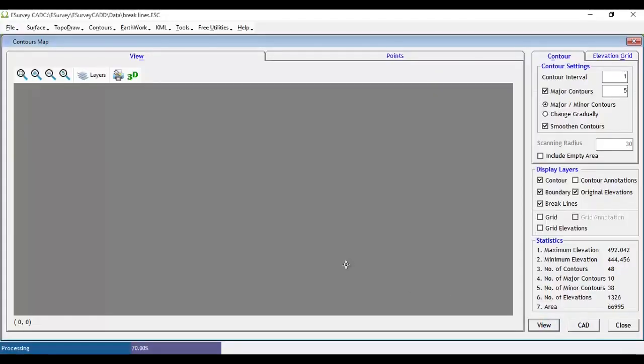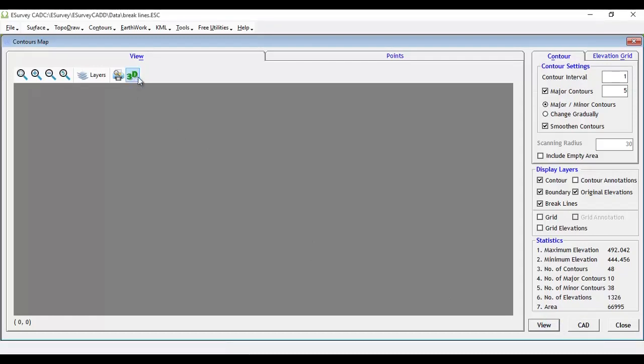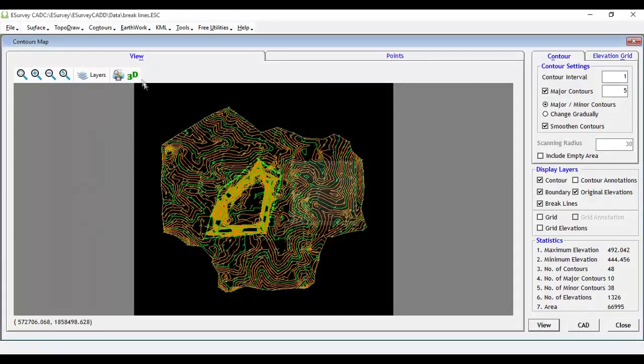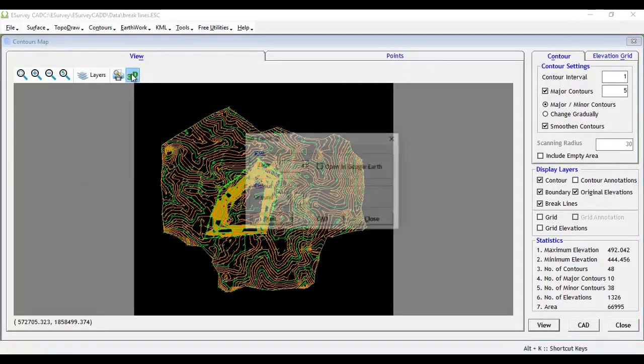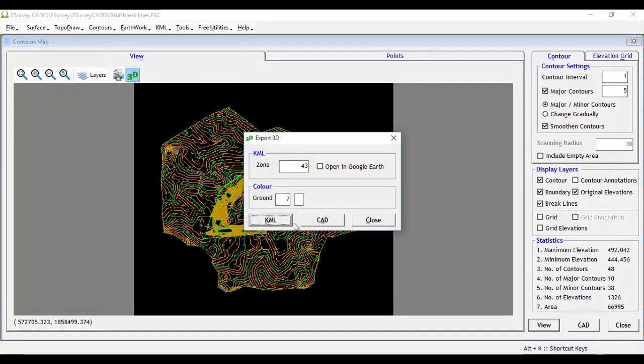If you have generated contour in eSurveyCAD interface, you can convert the contour surface data to 3D. After viewing the contour, just click on the 3D icon.